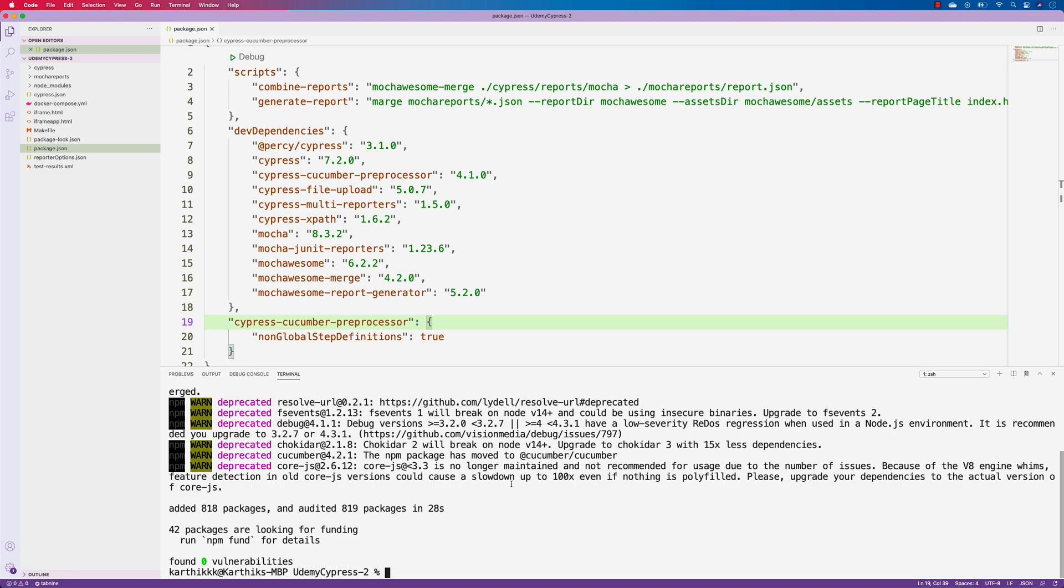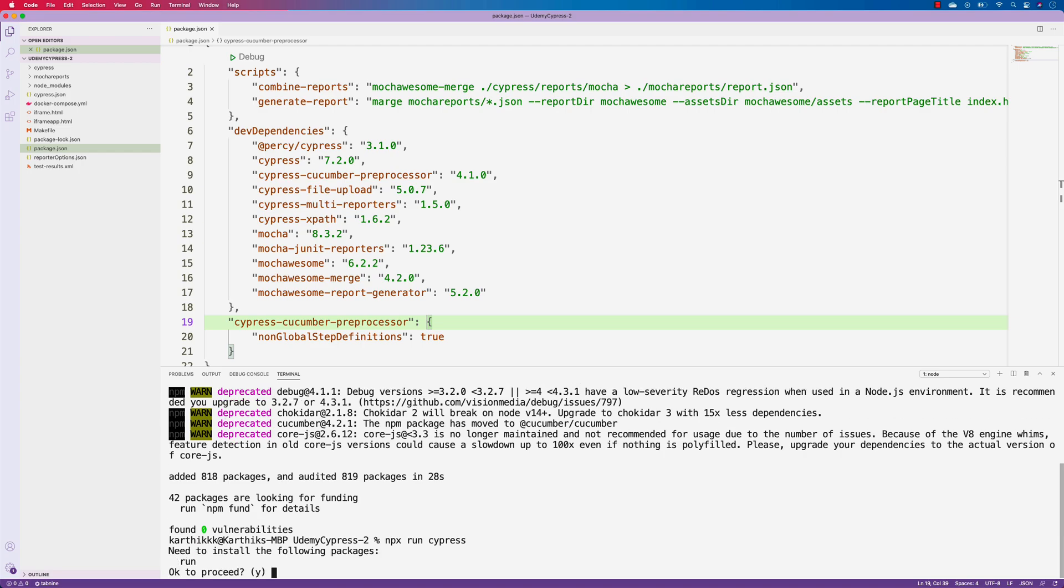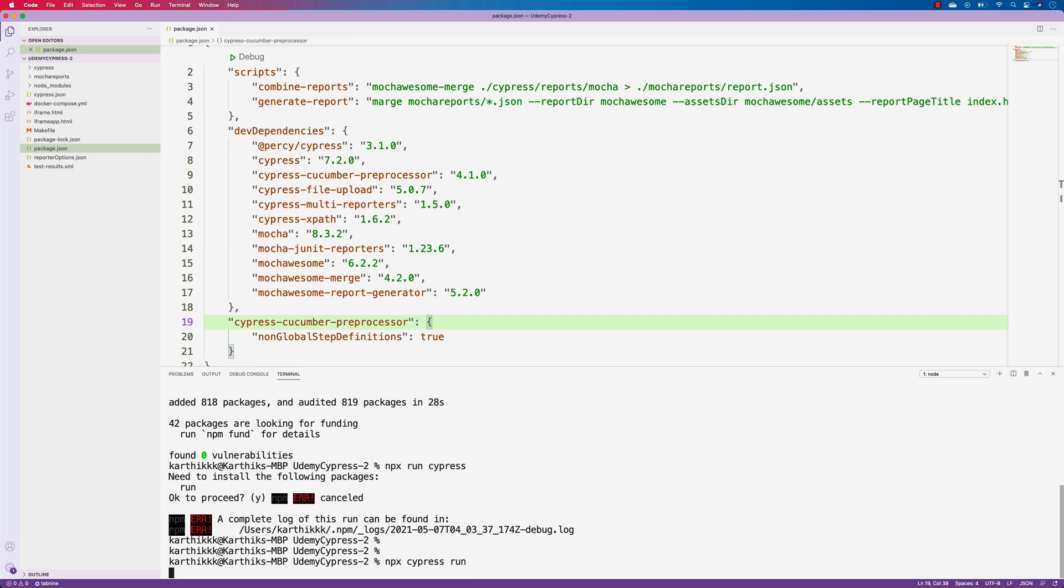So in order to do that, all I'm going to do is npx run cypress. So if I do that, this is going to start running the cypress for me. I just need to do this npx cypress run. And if I just hit the enter, this is going to start running the test for me.